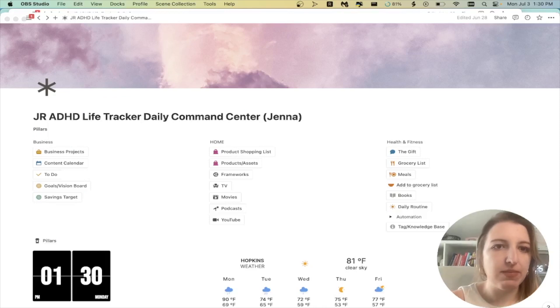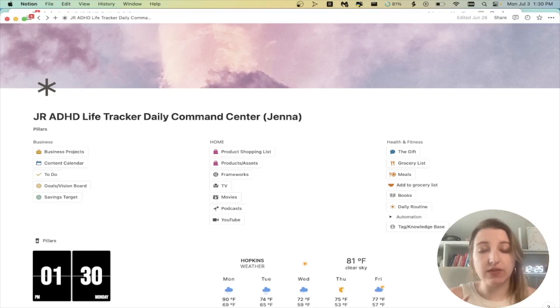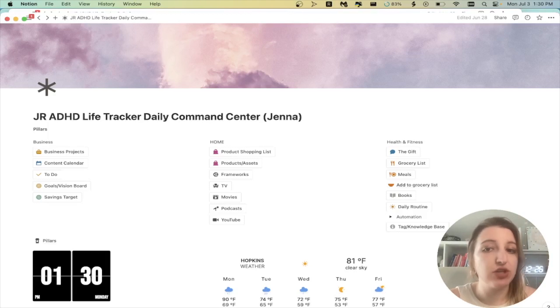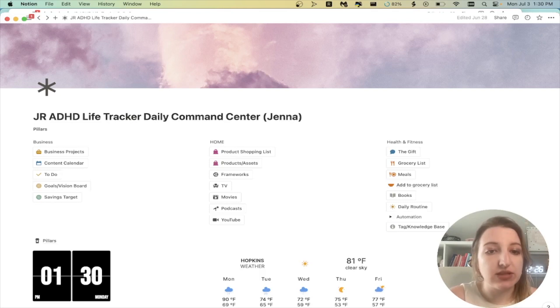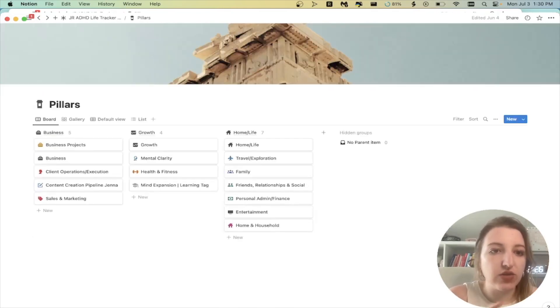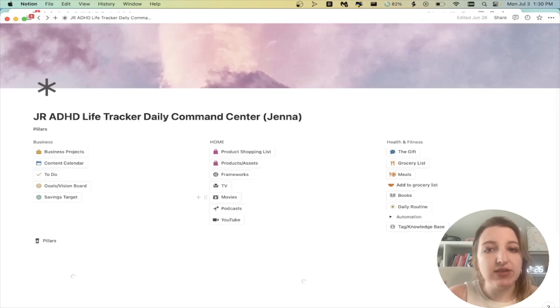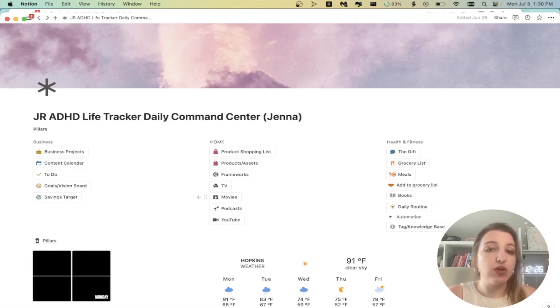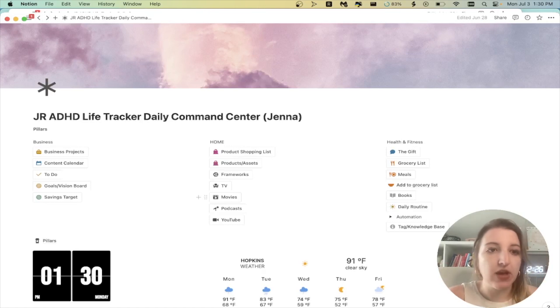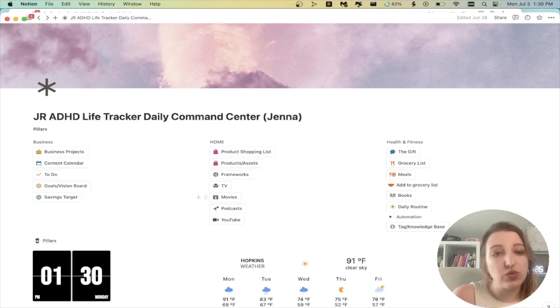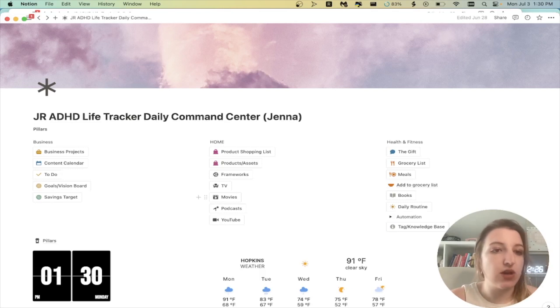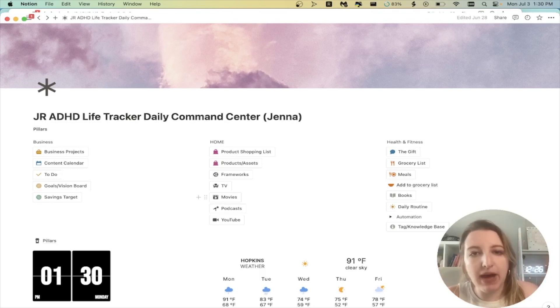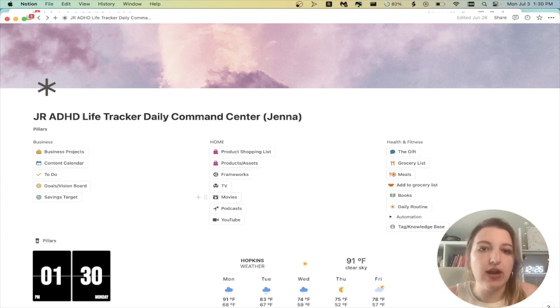Okay, so we are in my personal life tracker. This will look very similar to my template, but I just want to show you what I have set up for myself. As you guys know, I have my pillar system, which I actually have a quick link to over here. But I decided to organize my most frequently used databases and pages within this. And I've set this up in my template as well. So you'll see over on the left-hand side, I have my business projects, my content calendar, my to-do list, my goals and vision board. And then this is a newer one that I've set up, which is savings targets. These are things I'm saving up for that are a couple hundred dollars up to a thousand dollars.